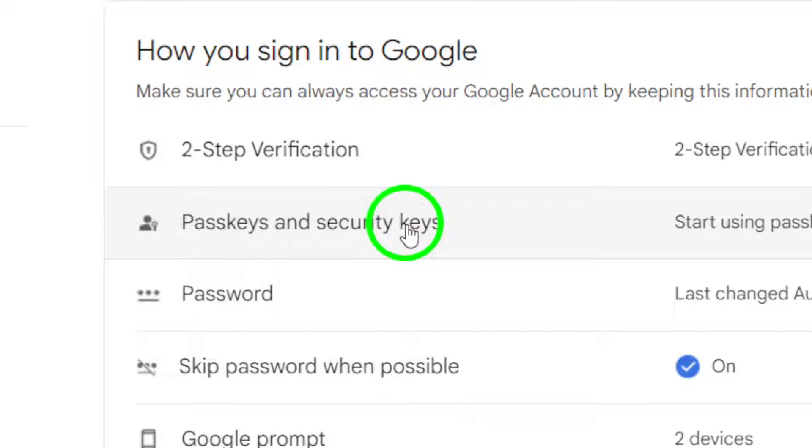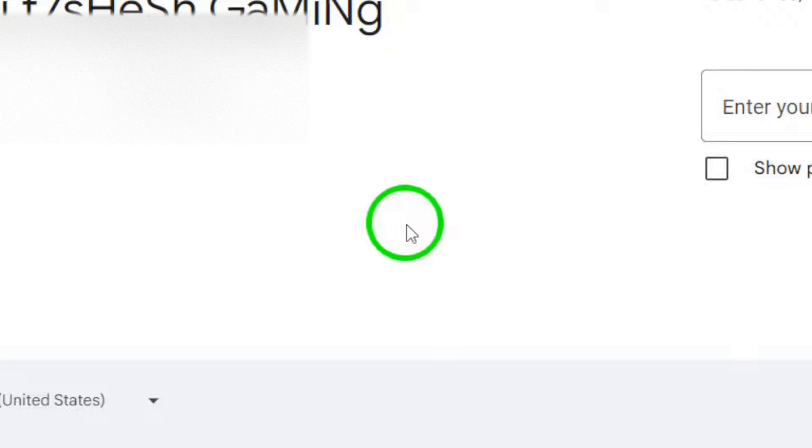At this point, you'll need to enter your password to verify your identity. Once you've done that, click on next.